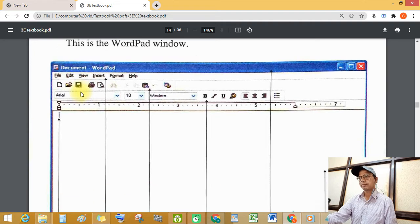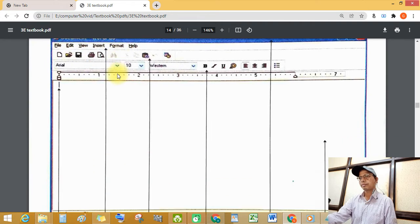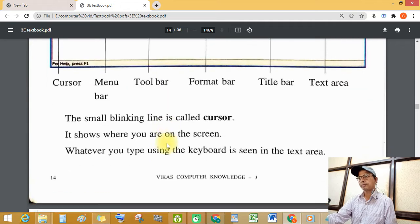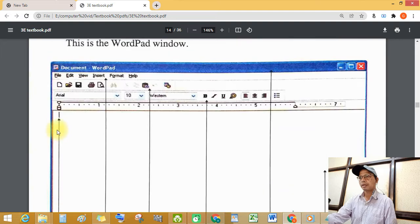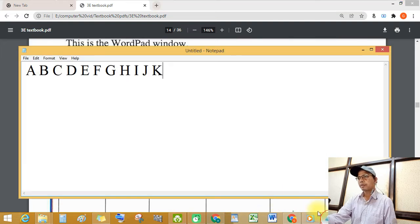See this — Document 1, this is the work area. Where is the cursor? See this blinking line — this blinking line is the cursor.